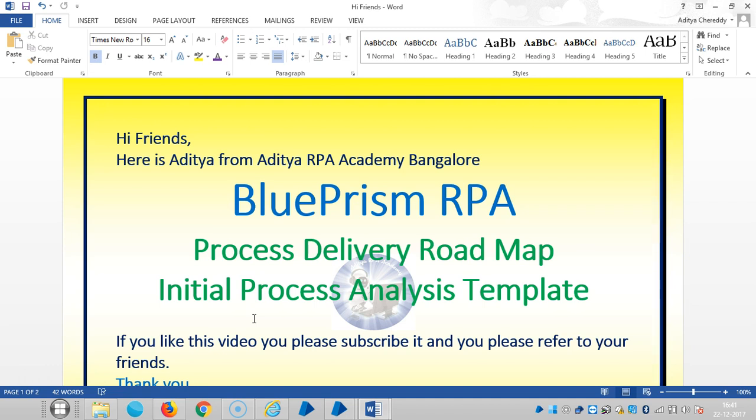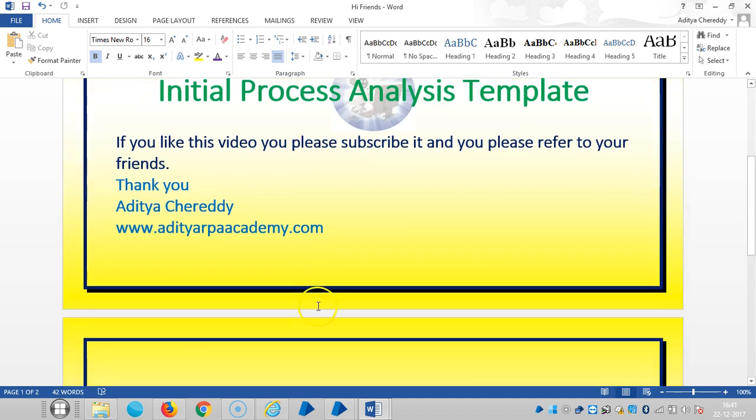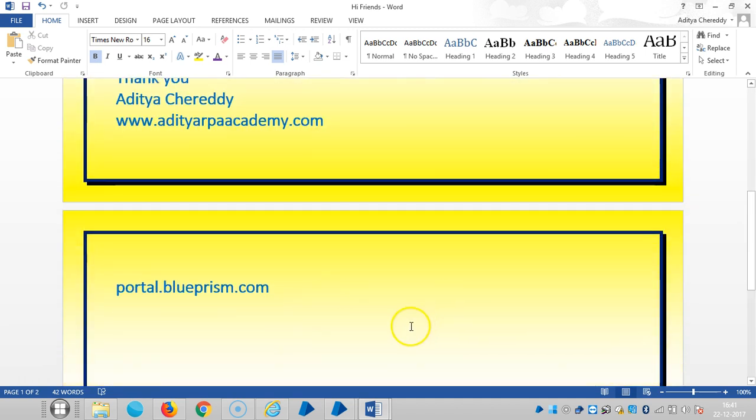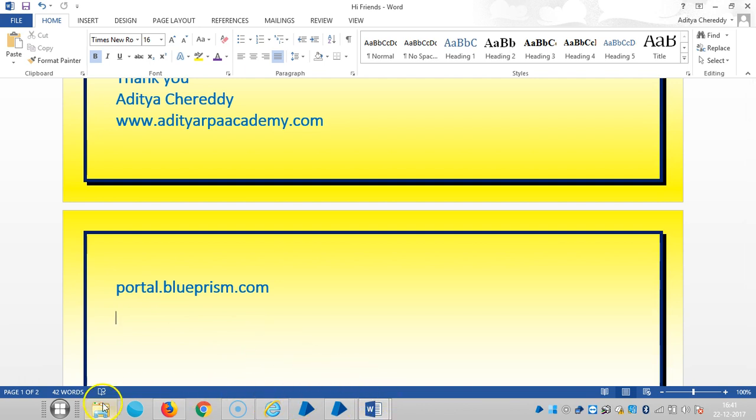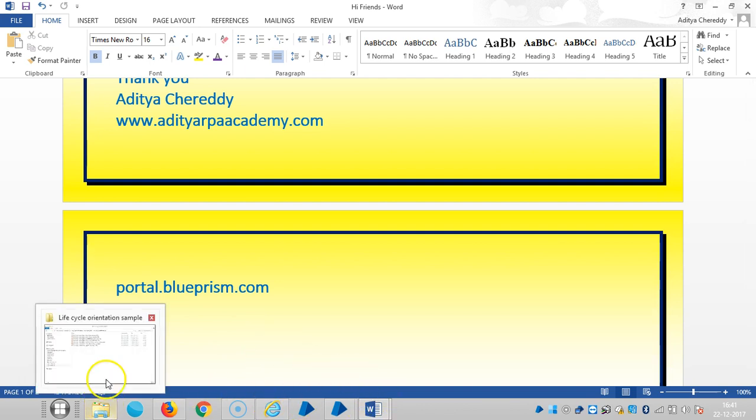So for this purpose, BluePrism have designed and developed seven templates. You can download those templates under portal.blueprism.com and there seven templates are available.